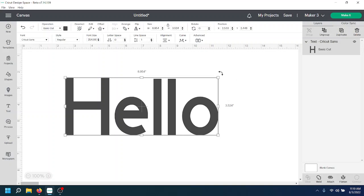To rotate, you hover just outside one of those four corners and you can rotate to your liking.